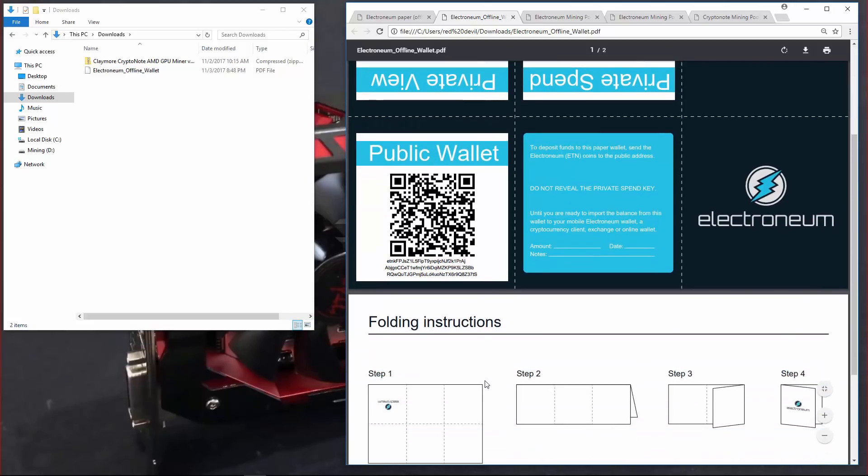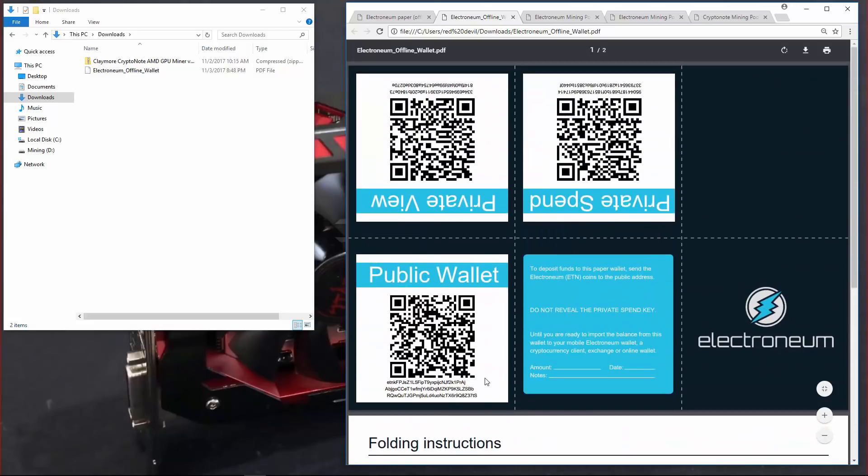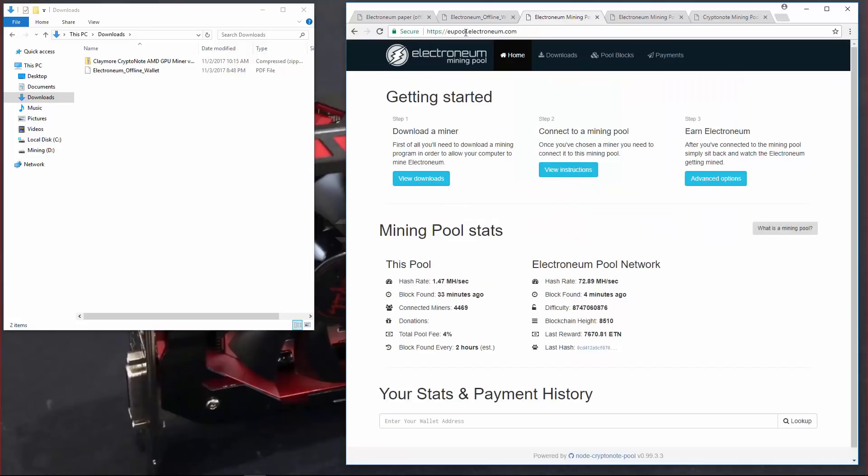Here is the official Electronium Pool. They have EU, USA and Asia pools. However, the fee is very high and not very many people use the pool.